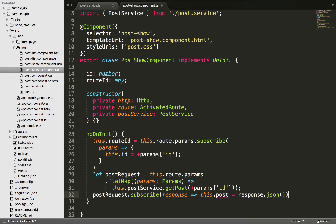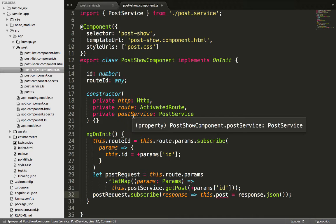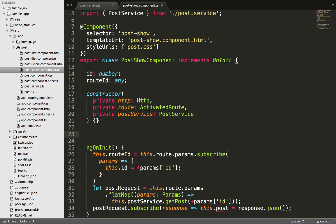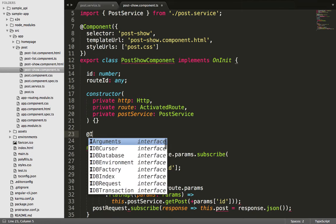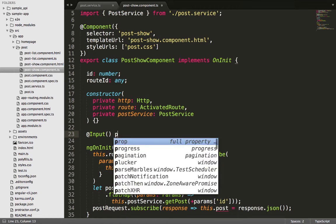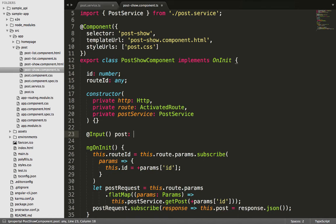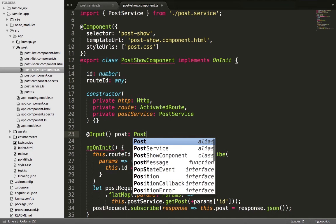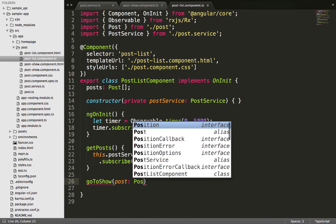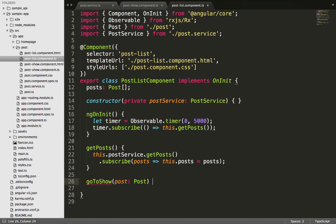Now is the perfect time to use the Input decorator — we imported that earlier from the angular core library. Whenever a nested component wants to receive input from its parent component, it must expose a property next to the Input decorator, and that property gets bound to a value in the parent component. The parent component here is the PostListComponent. We navigate into the post list component file and create a function named goToShow, passing in a parameter of post, which we use to navigate to the post page.